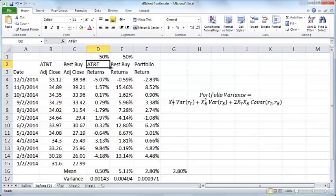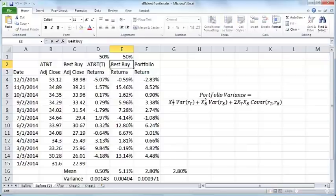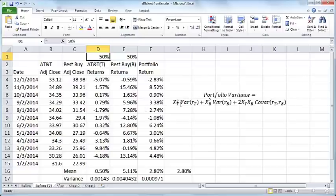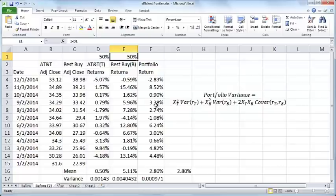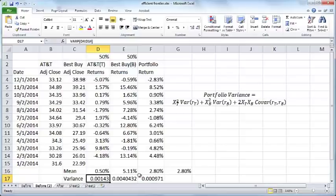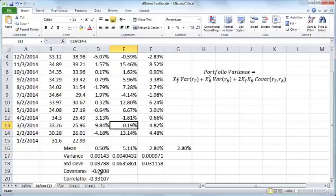The portfolio variance is given by this formula. Let me denote AT&T by T and Best Buy by B. XT refers to this 50% here, or whatever is the proportion of AT&T in the overall returns. XB refers to the proportion of Best Buy in the overall portfolio. RT refers to the return for AT&T and the variance of RT refers to this value here. RB refers to the return for Best Buy and variance of RB refers to this value here. The covariance of RT and RB refers to this figure here.